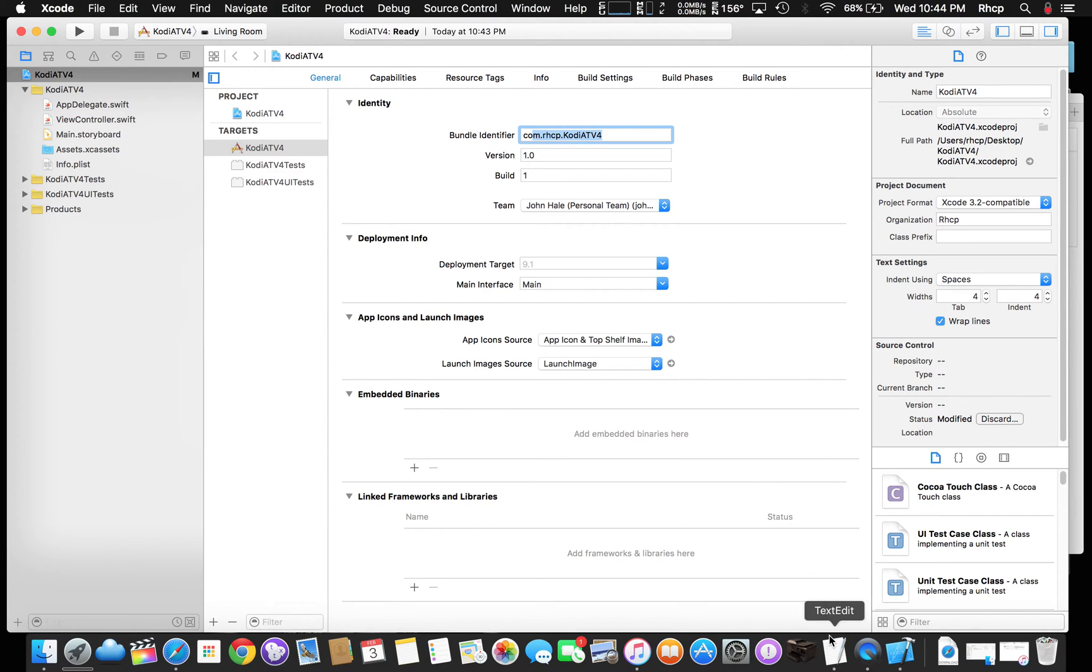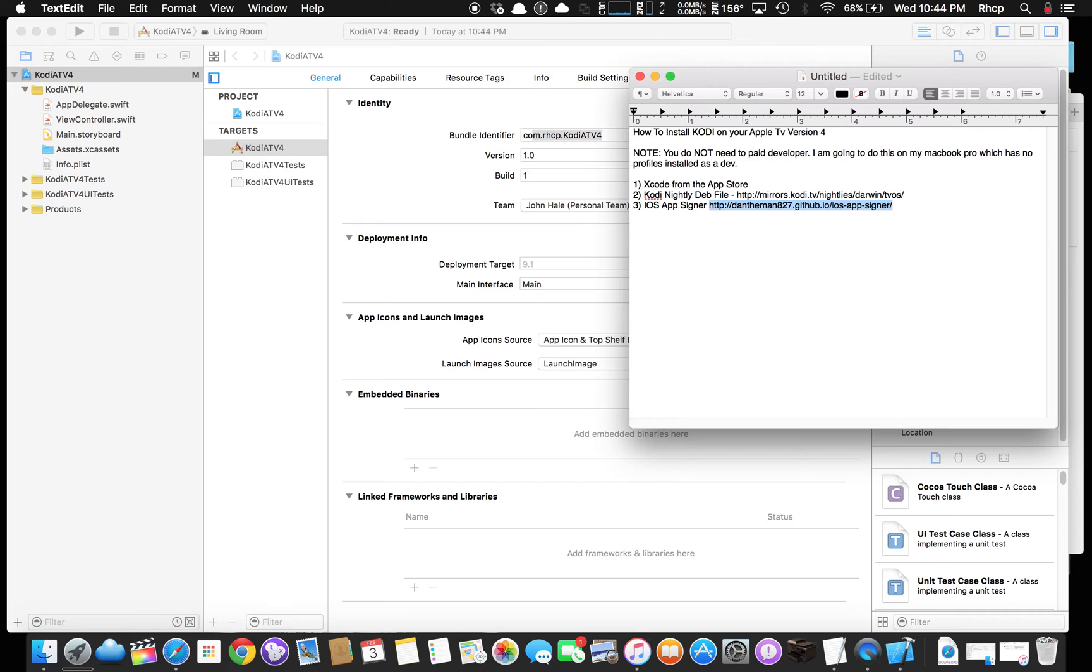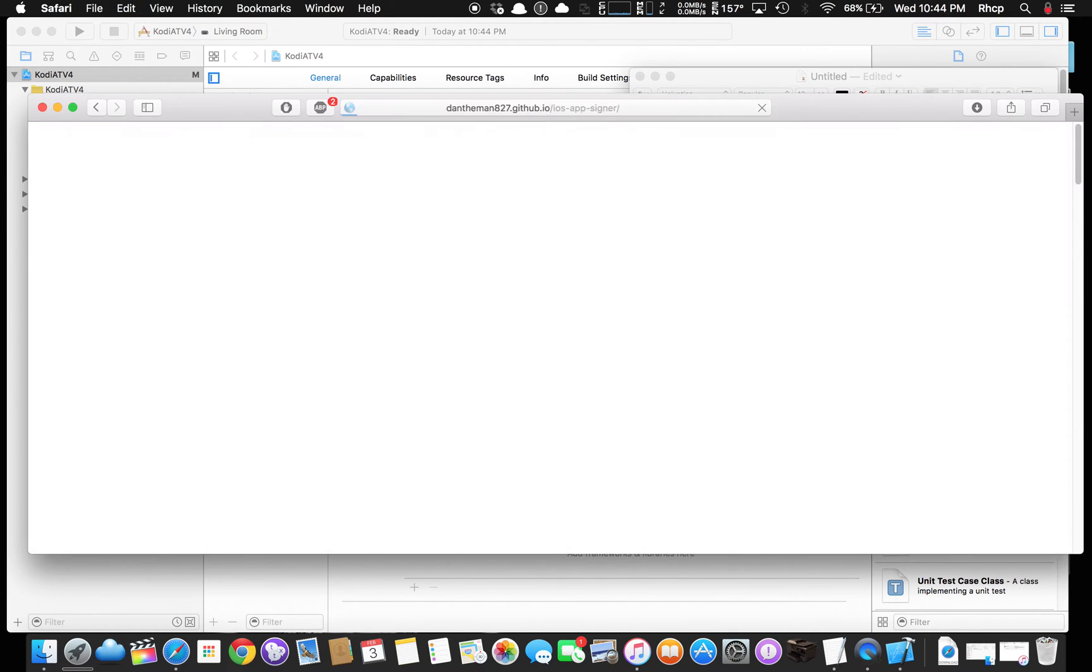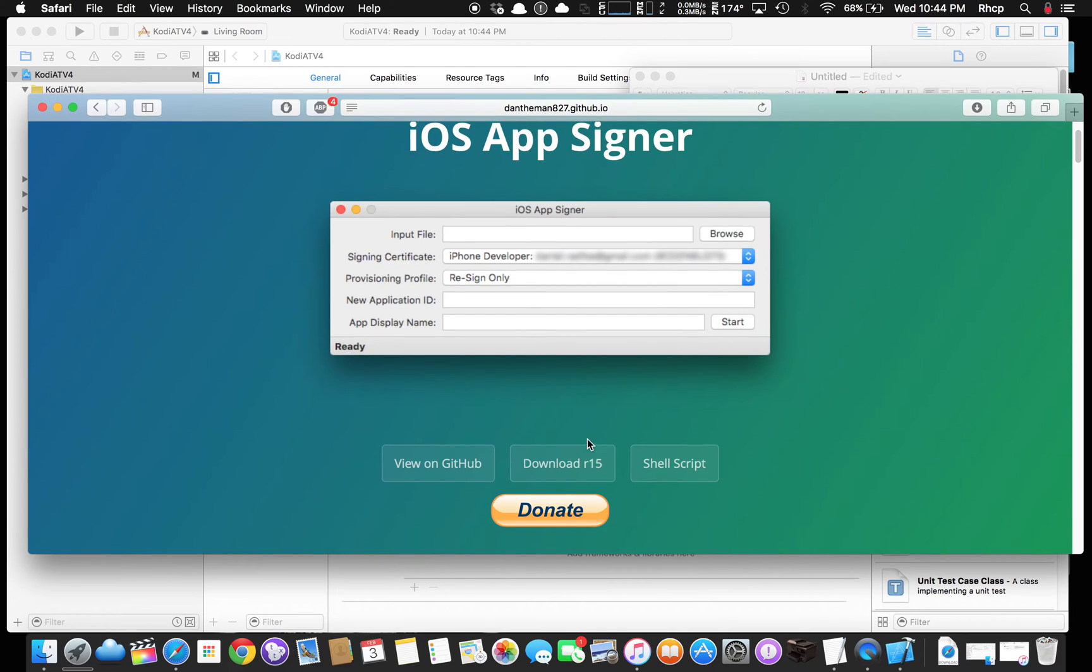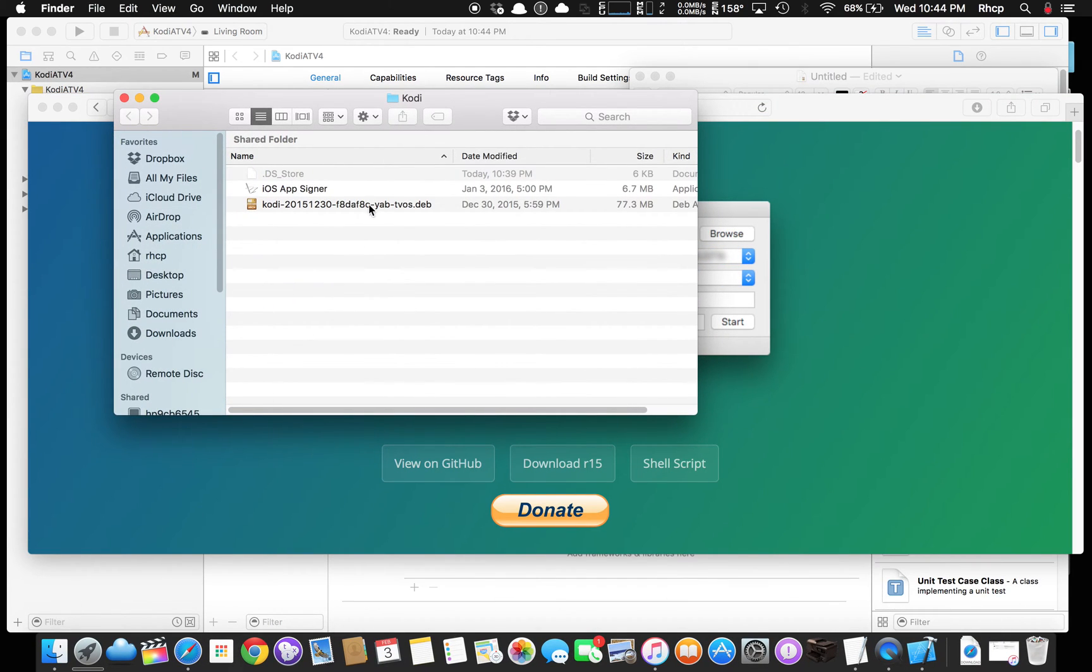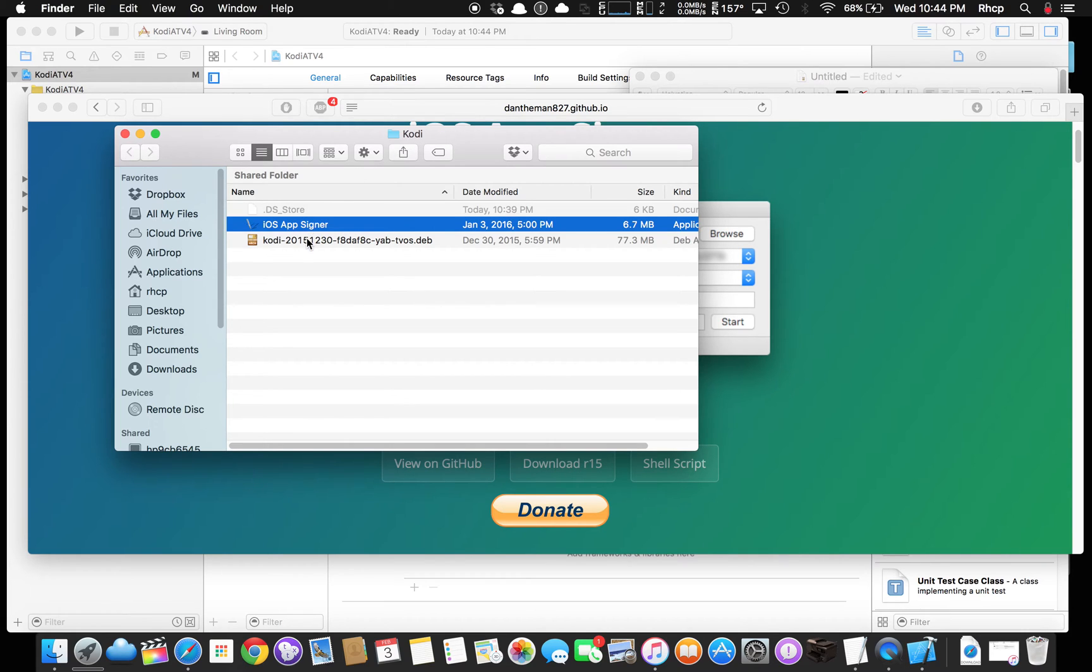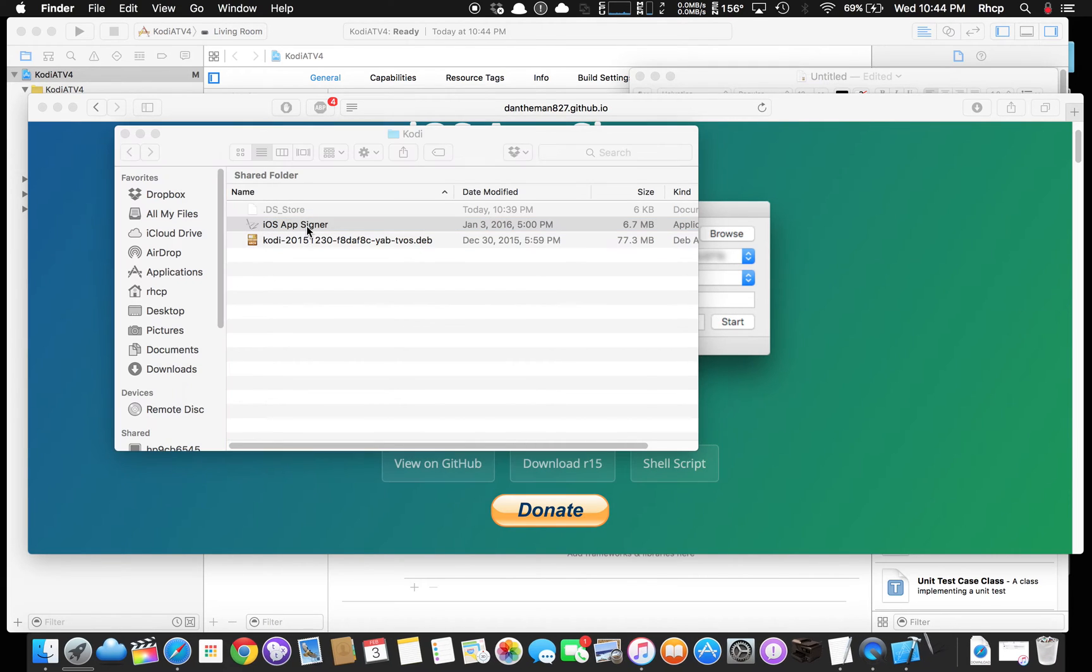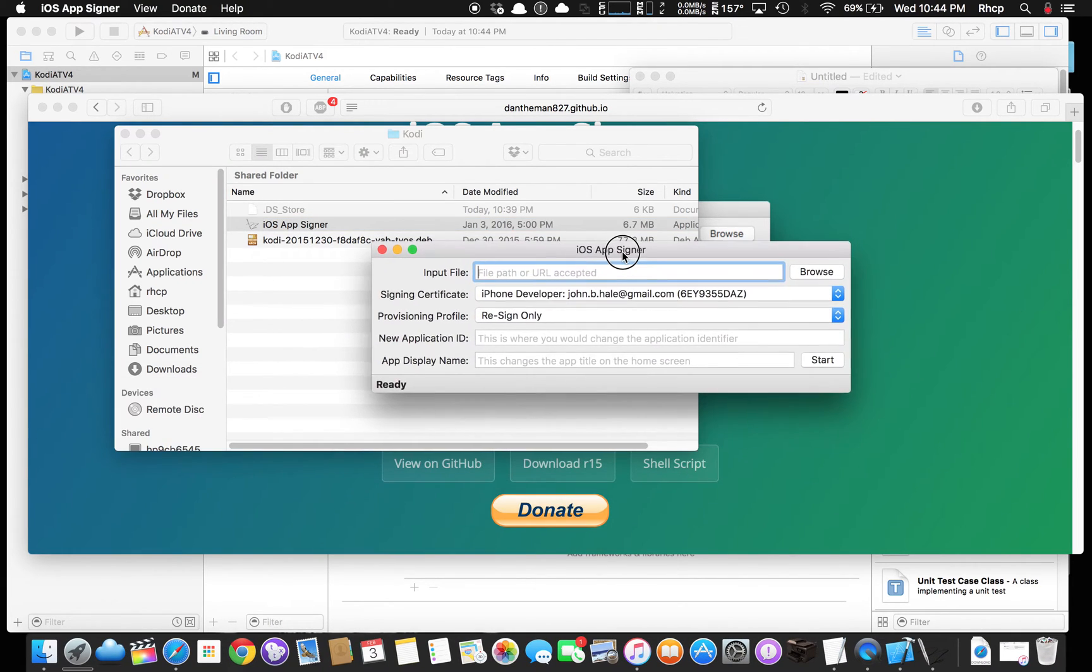Next step. What do we say we need? Now we need the iOS AppSigner. Let's grab that. Then we go there. I'm going to download R15. I already have downloaded it. Now the main thing is easier. What I did is I created a Kodi directory on my desktop. I got the iOS AppSigner and I got the latest dev. So now we're going to open up that AppSigner.